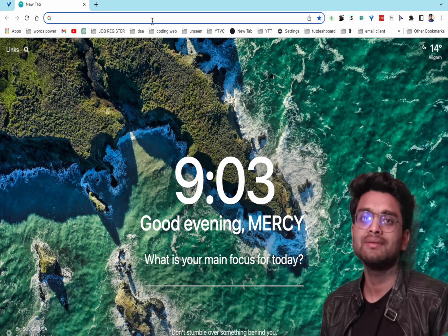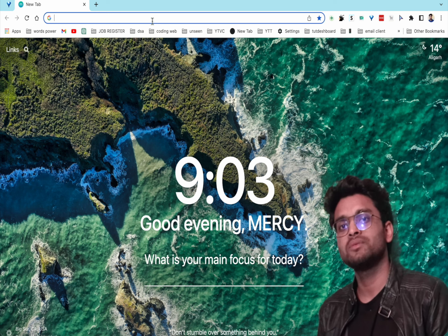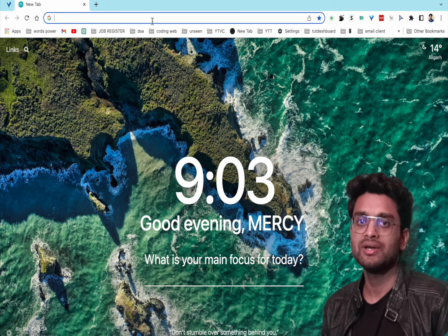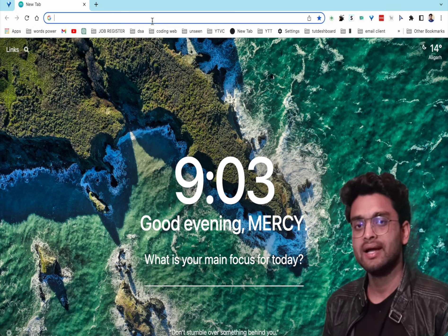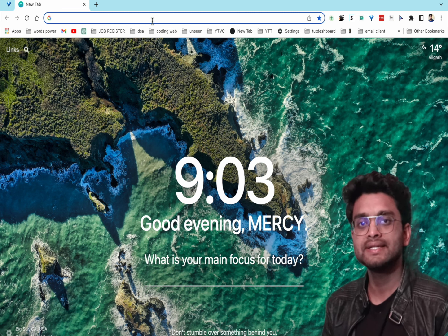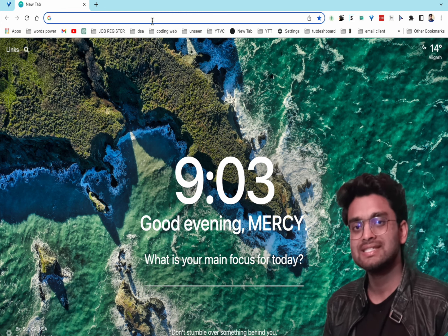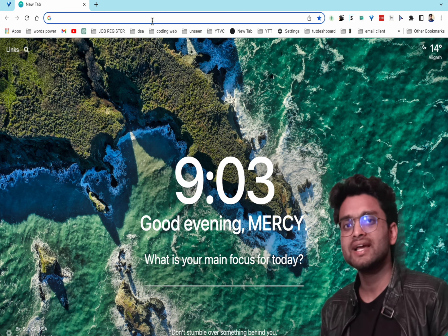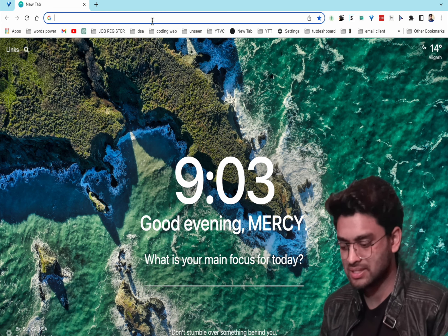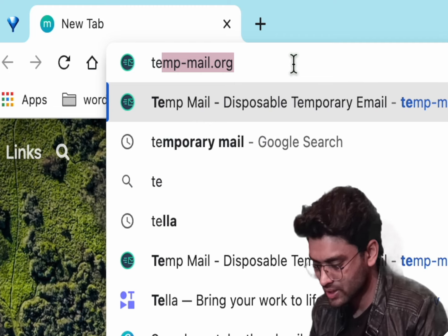The second website is tempmail (stampmail.com). If you want to log into some website and don't want to provide your personal email ID, you can create a temporary email ID from this site. You can also receive OTPs from this website.